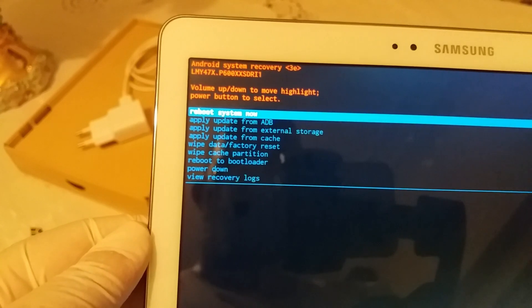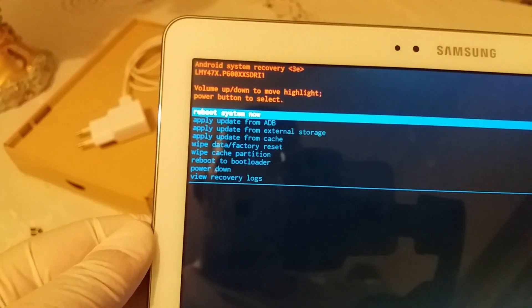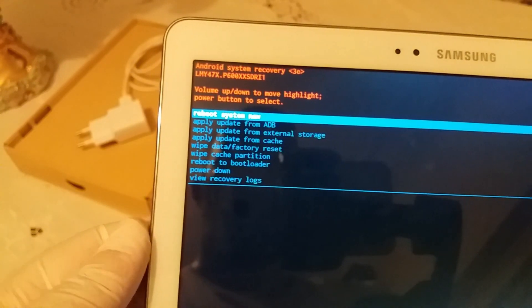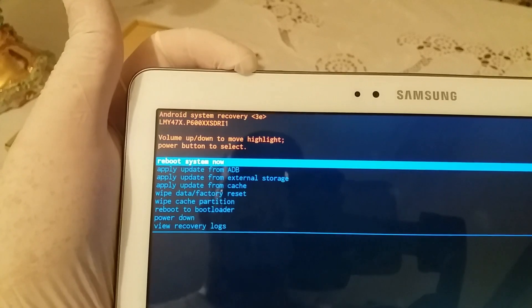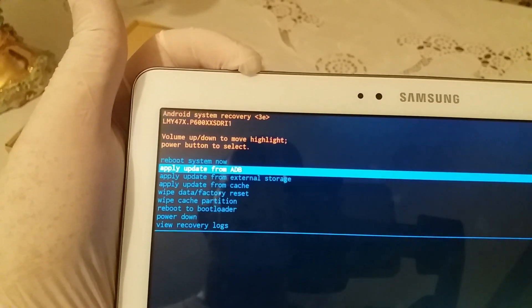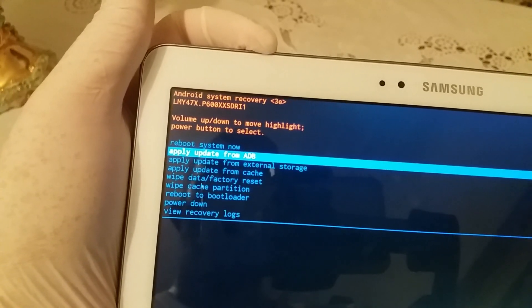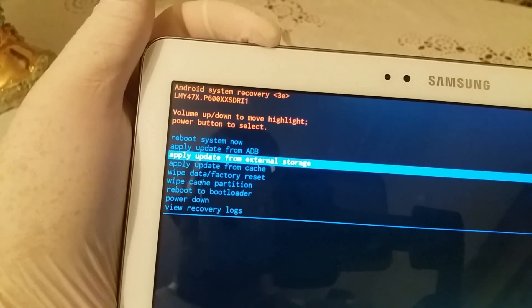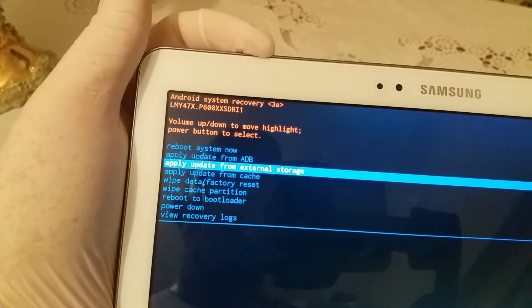Wipe data factory reset — and this is what you're looking for. So you press volume up and you go directly to the wipe data factory reset option.